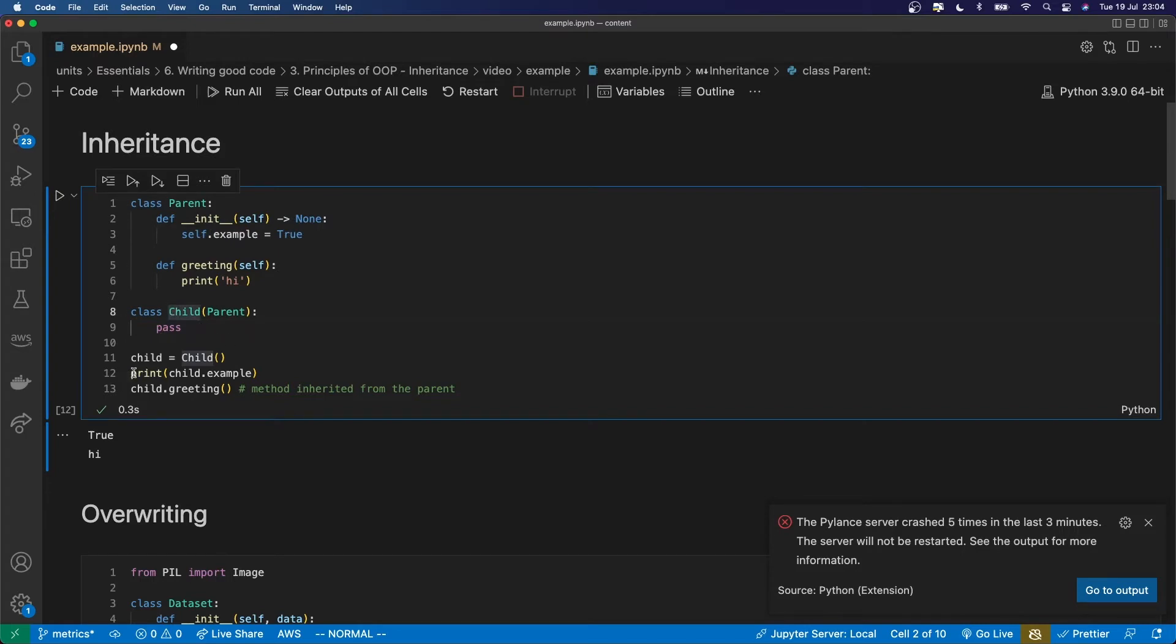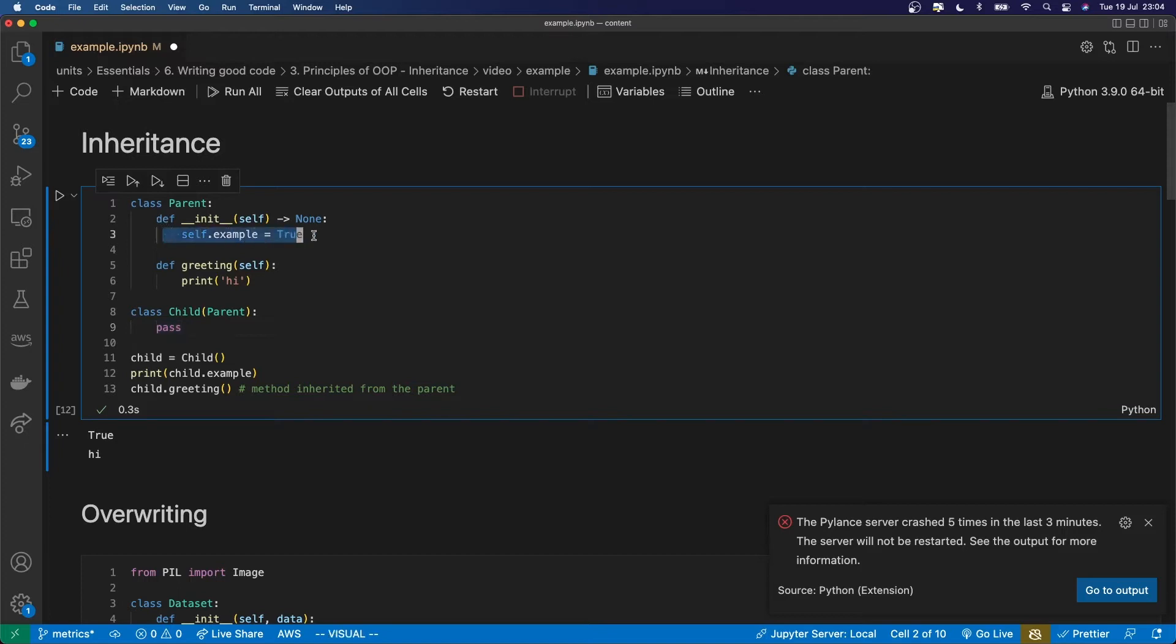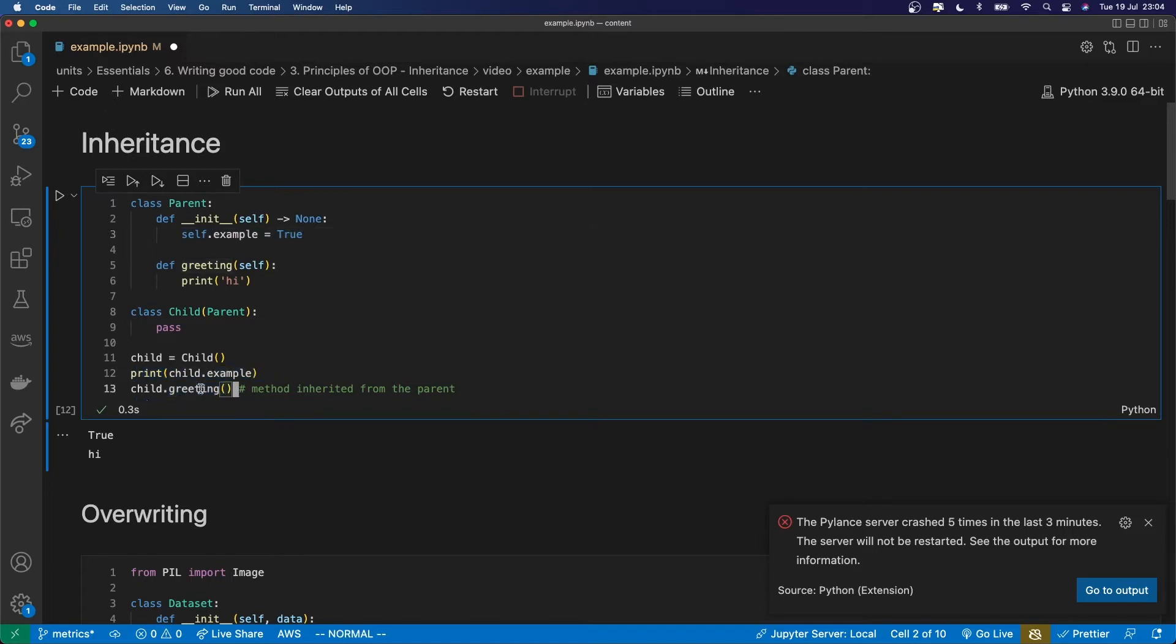And then I've printed child.example which it hasn't got defined in here but it is defined in the parent class, and so this attribute example has been inherited by the child and that's why this print is true. And then I've managed to call child.greeting even though that greeting method isn't defined in the child but it is inherited from the parent.